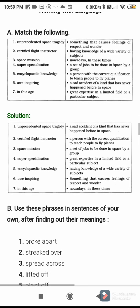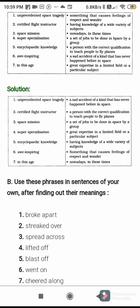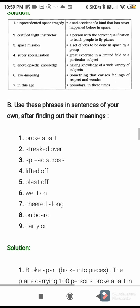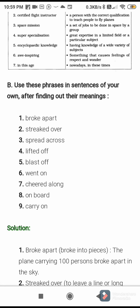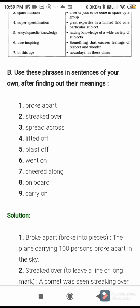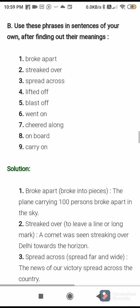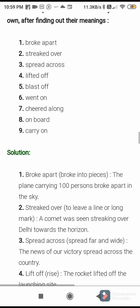Then next, page number 52: use the phrases in sentences of your own after finding out their meaning. First one: broke apart — meaning: broke into pieces. Sentence: the plane carrying 100 persons broke apart in the sky. Second one: struck over — meaning: to leave a line or long mark. Sentence: a comet was seen striking over Delhi towards the horizon.